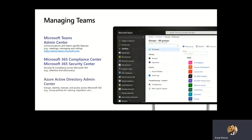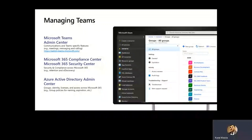We also have Azure AD, of course, from an identity perspective, from a group perspective, and from an M365 naming and expiration policy perspective that you can set for your organization.